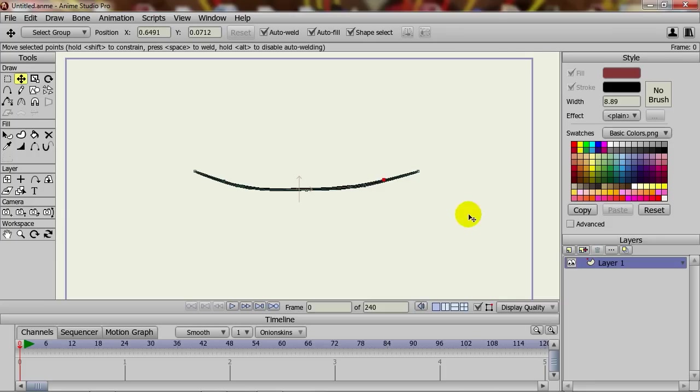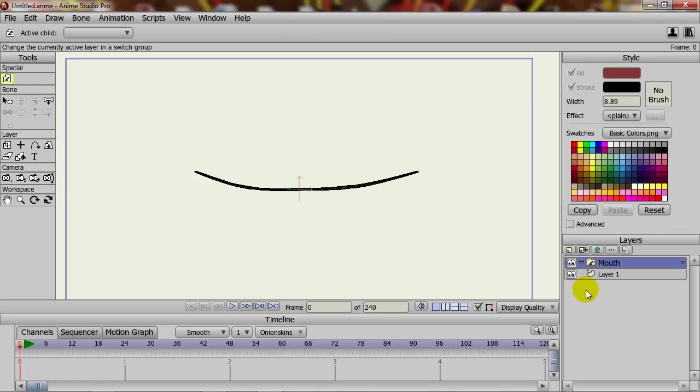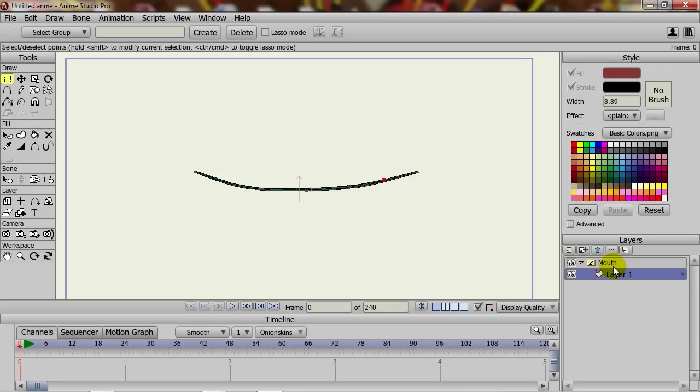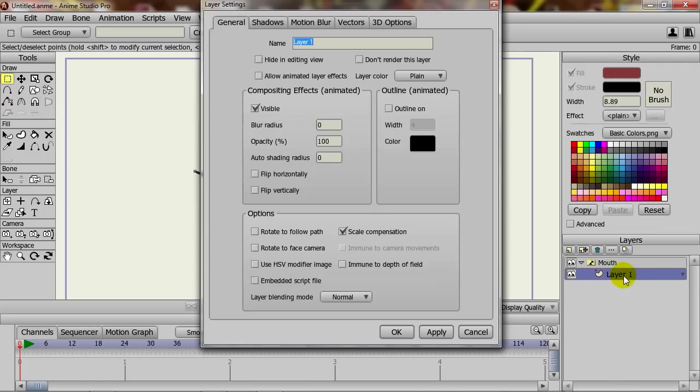When you make your switch layer, you can go to New Layer and Switch, name it Mouth, and then bring the vector layer we just made into Mouth. We can name this Closed and then click OK.